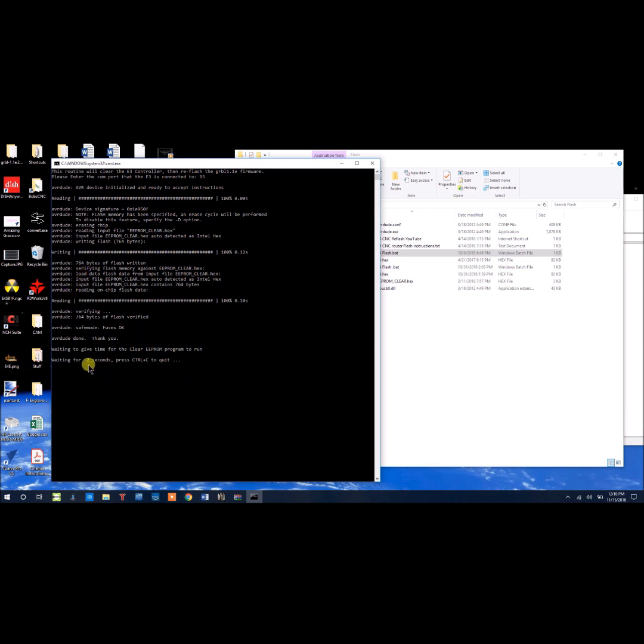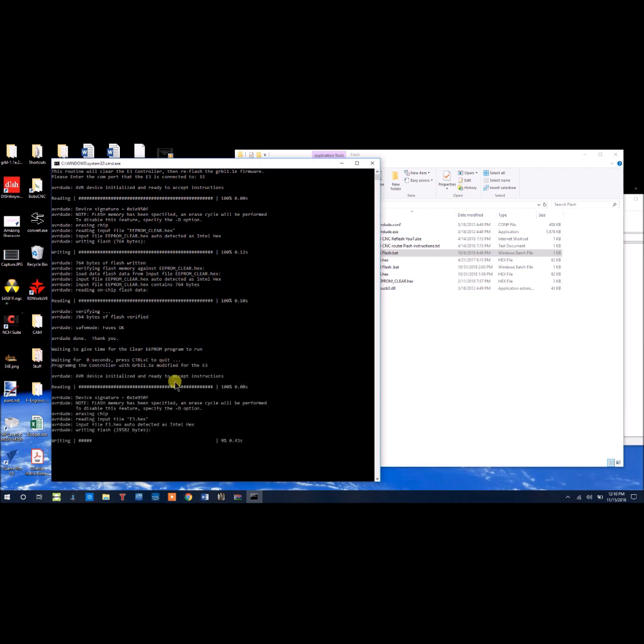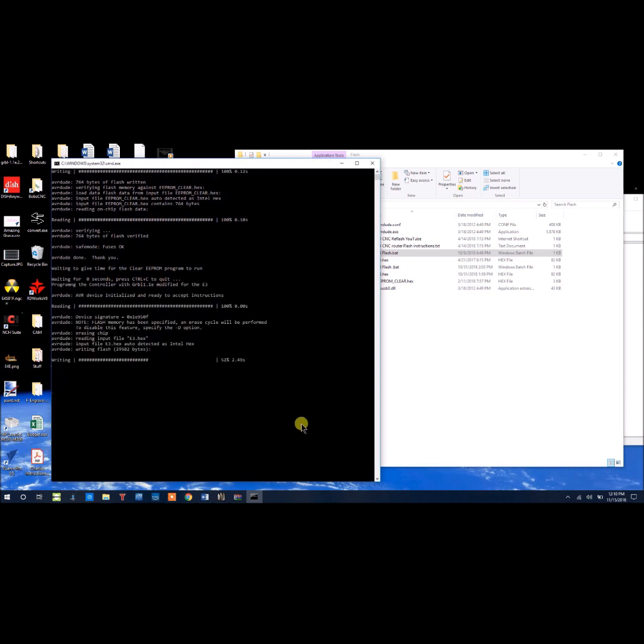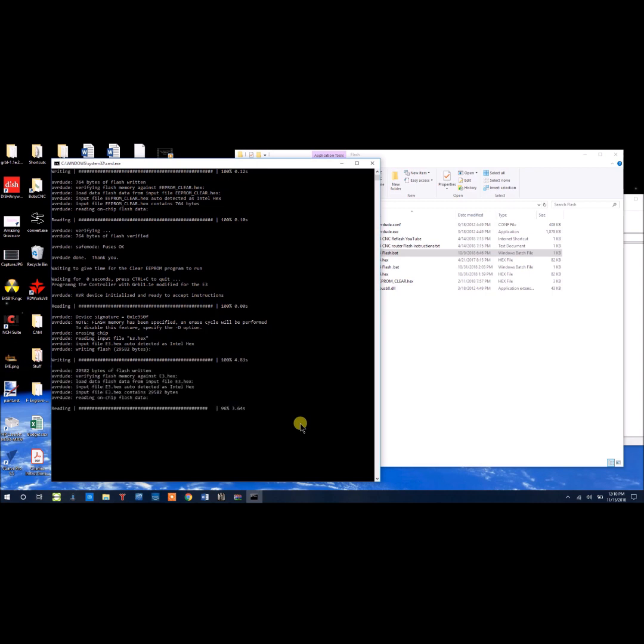and now we're going to do the same thing with the program. Read it, we're going to write it, going to make sure that it's on there correctly, and then it's going to say that it verified it, and everything was okay, and you can press any key to continue.